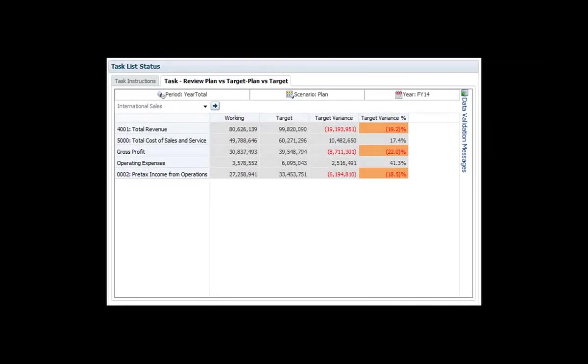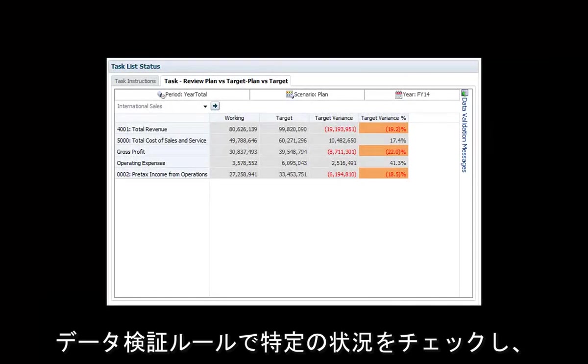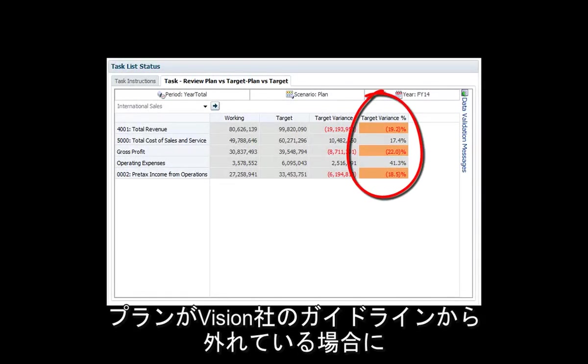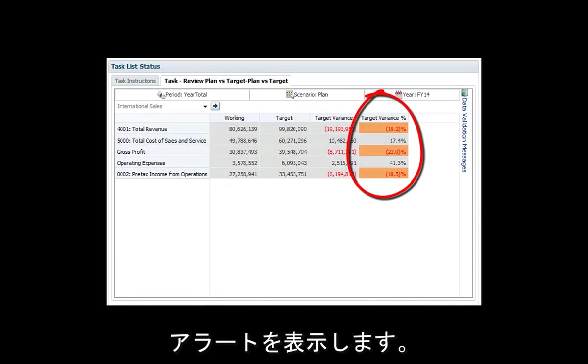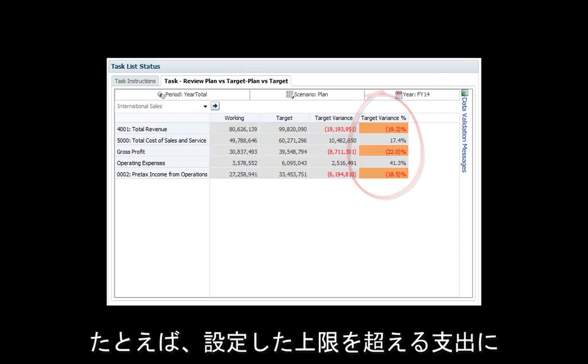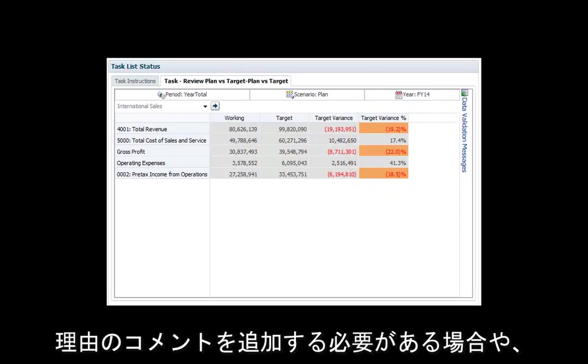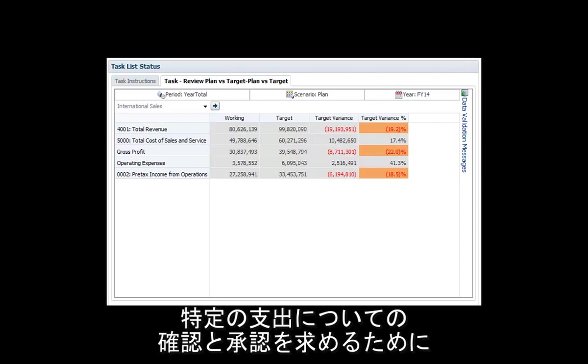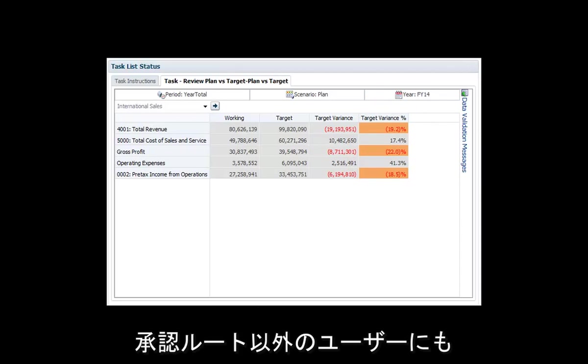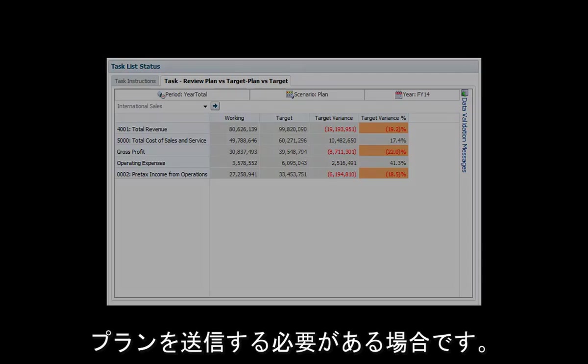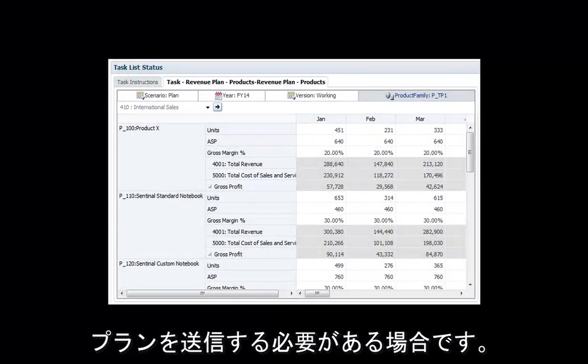You use data validation rules to check for certain conditions which alert you when you create a plan that falls outside Vision's guidelines. For example, you may be required to add a comment to justify certain expenses that exceed preset spending limits, or a plan submission might be routed to another user outside of the approval path for review and approval of certain expenditures.